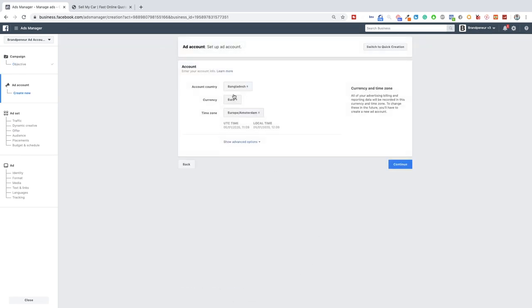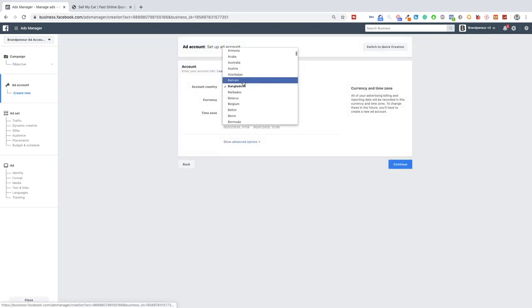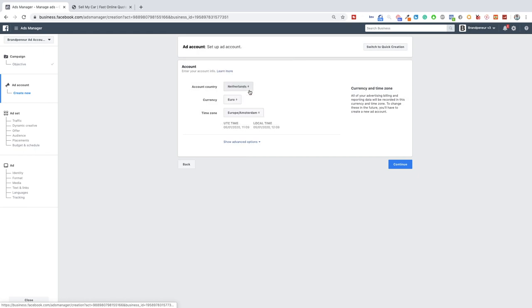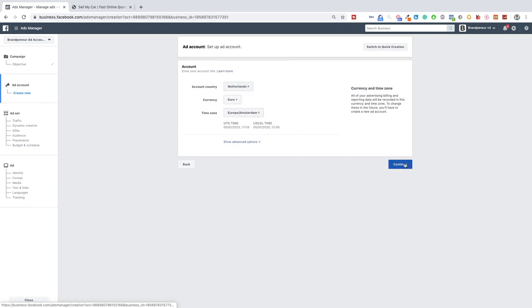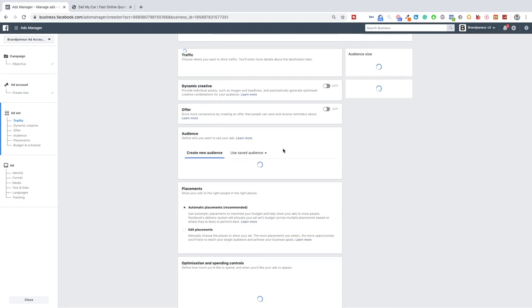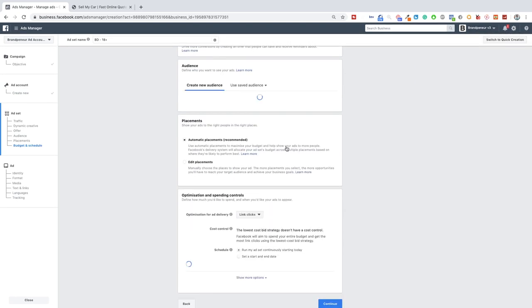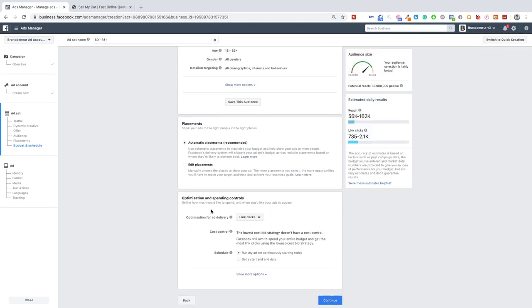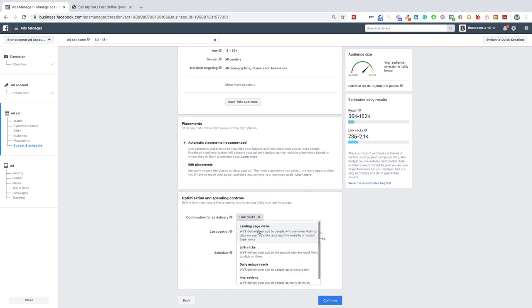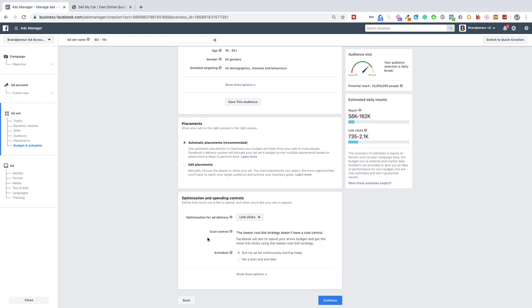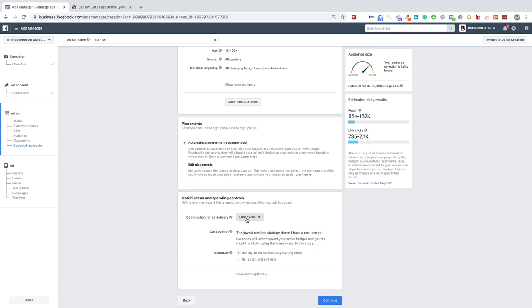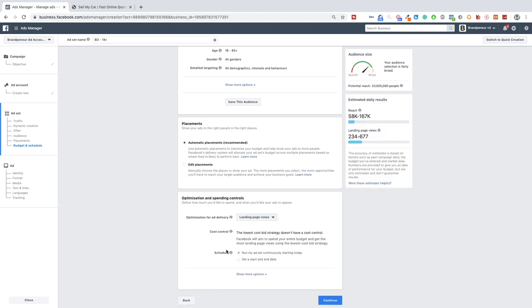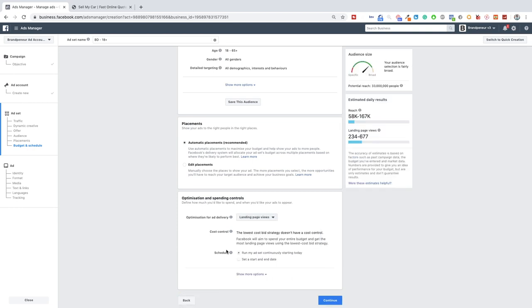So traffic campaign set up the ad account. This is the step that you guys will not have if you already have an ad account. This is just because this is a complete fresh account. So continue then here at the bottom of the ad sets you can have either link clicks or landing page views. If you just want as many clicks on the website as possible then optimize for link clicks which is cheaper but if you want a higher quality of traffic optimize for landing page views which will be a little bit more expensive but as I mentioned the quality will be better.